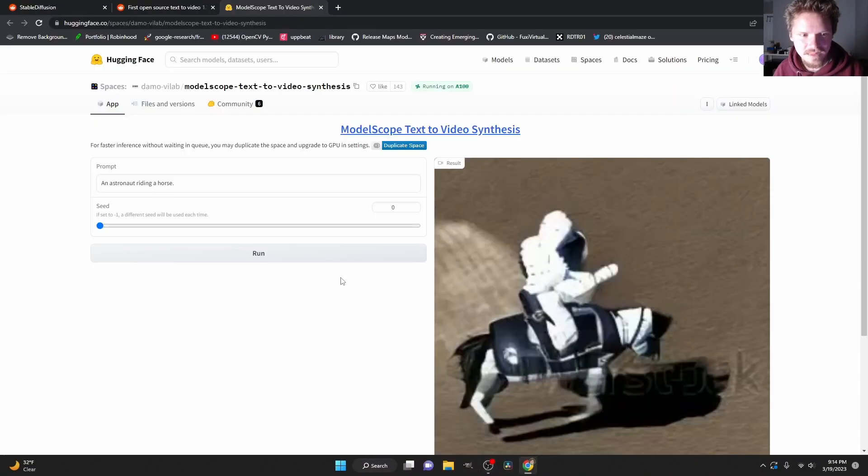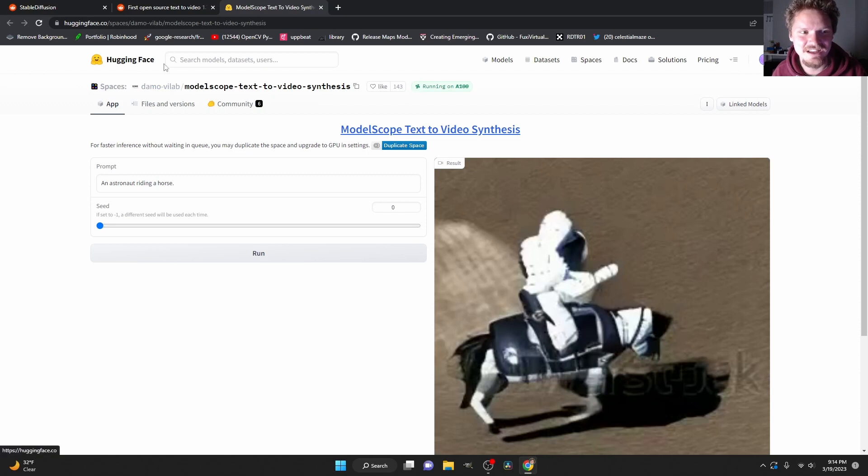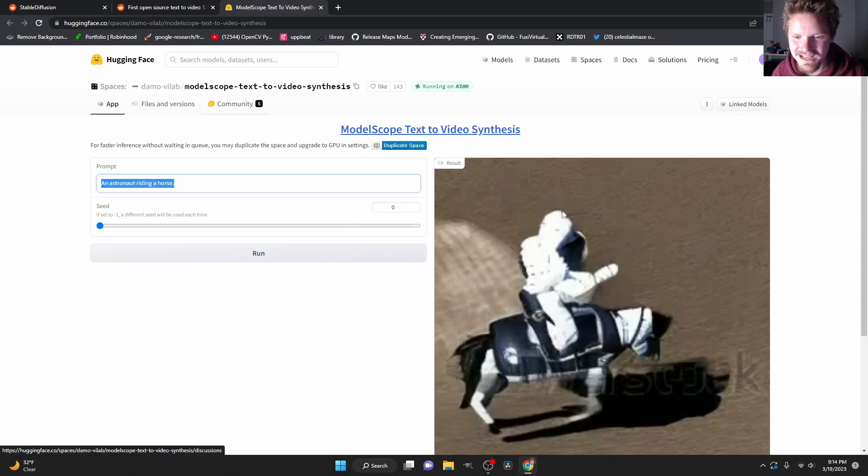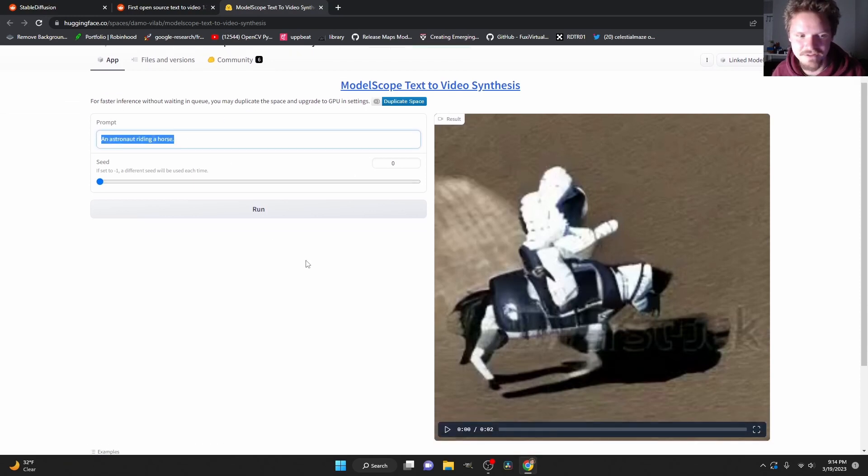So if you go to the link in the description, you're going to see a hugging face space model where you can literally type in a prompt and it will generate a video.